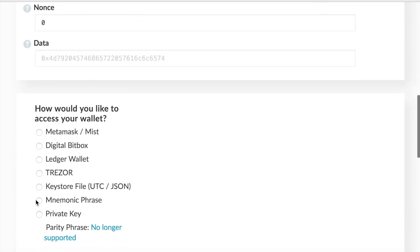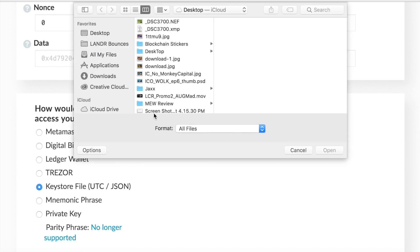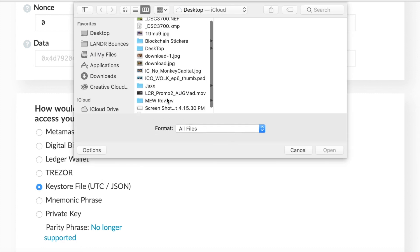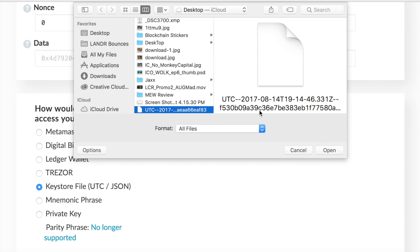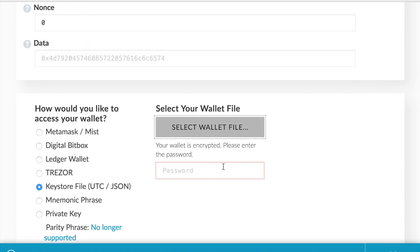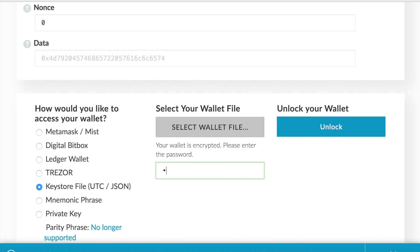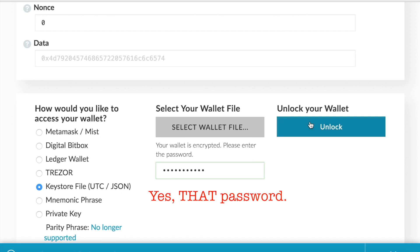Once again you must access your wallet, so the same thing, go to keystore file here, select the file, click, once again enter in that password that you didn't forget, decrypt the wallet.